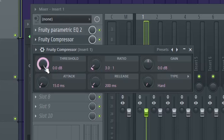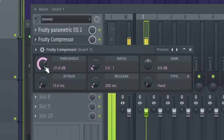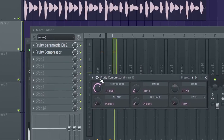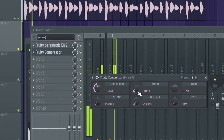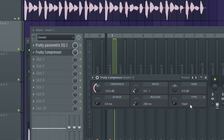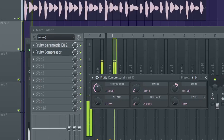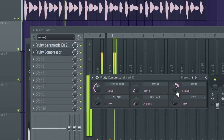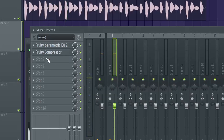Turn down the threshold — this is where the compression activates — drag it down to around 20 dB and adjust further as needed. Turn the attack all the way down because we want the compressor to hit immediately without any delay. Then turn up the gain volume a little bit because the compressing action reduced some of the volume. Now it's all the same size and volume.